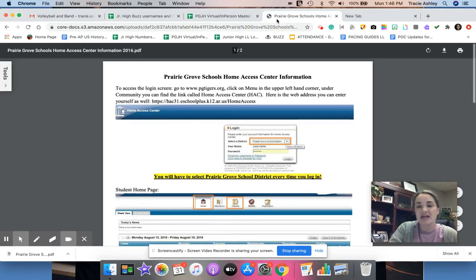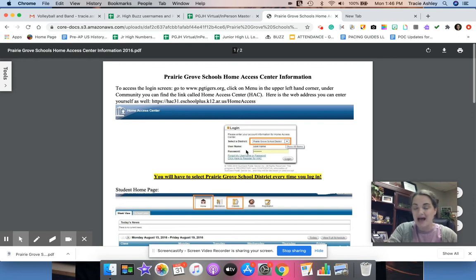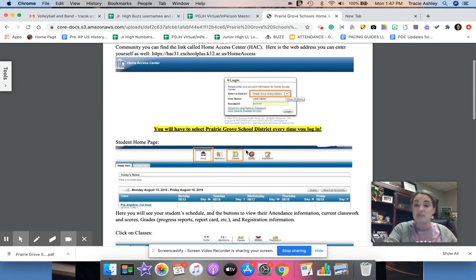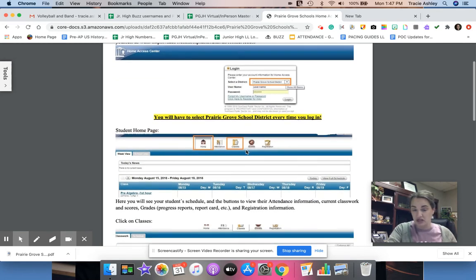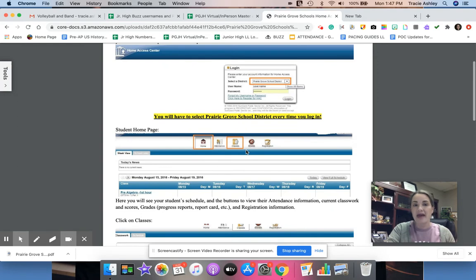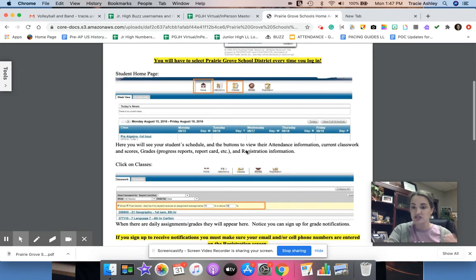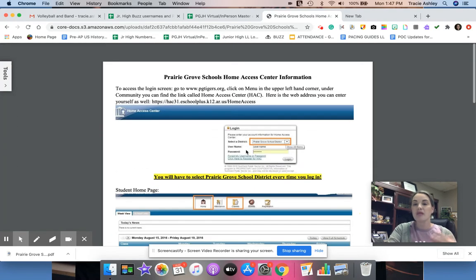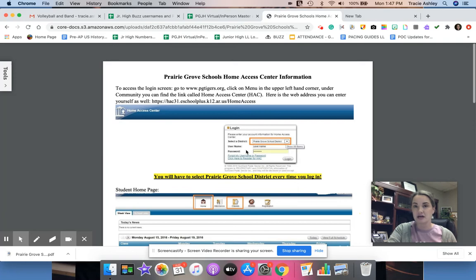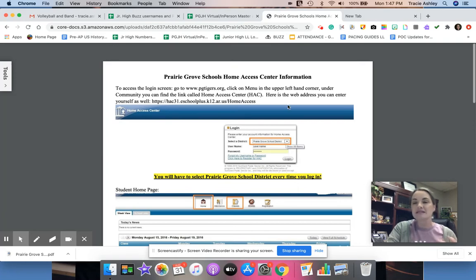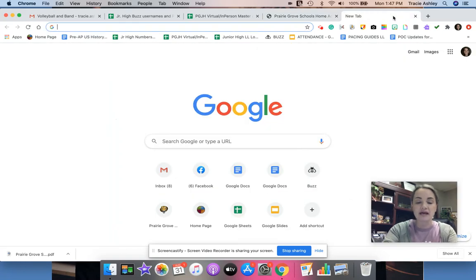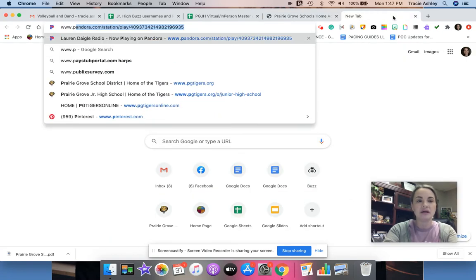On the school district webpage, I have found this document. I'm gonna send you this document in this email along with this video, so you have a paper copy of the instructions that I'm gonna walk you through plus the video itself. Basically what we're gonna do first is go to the Prairie Grove home site, so pgtigers.org, and that will bring you here.